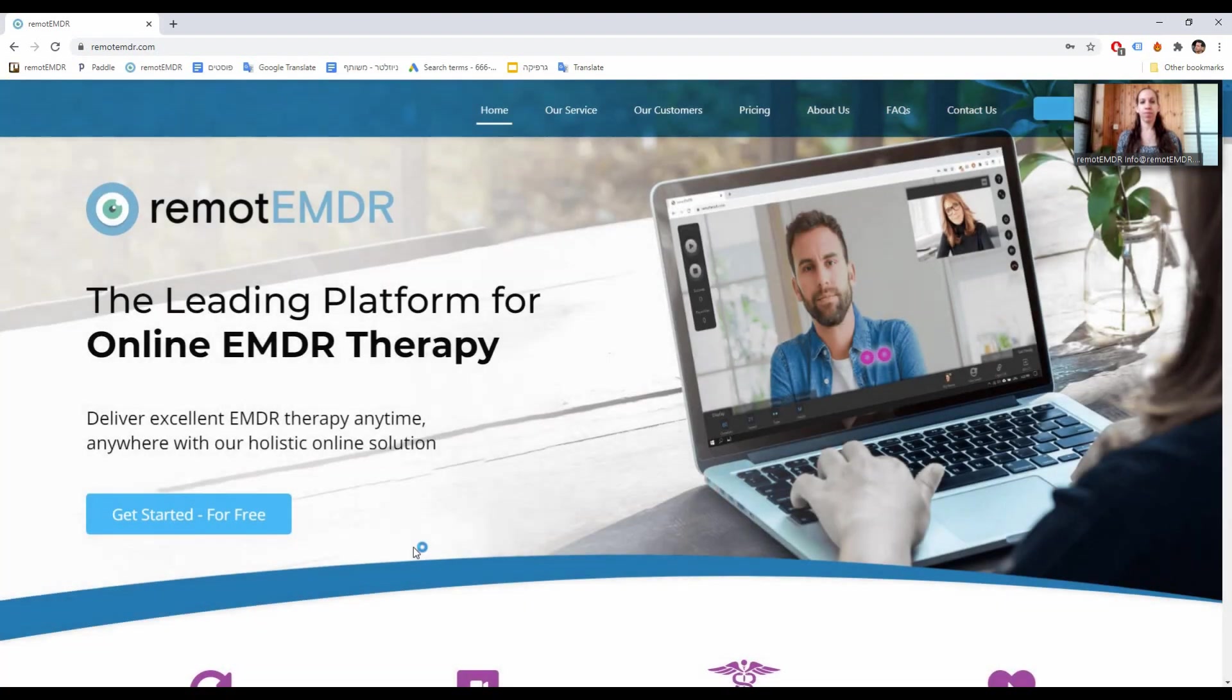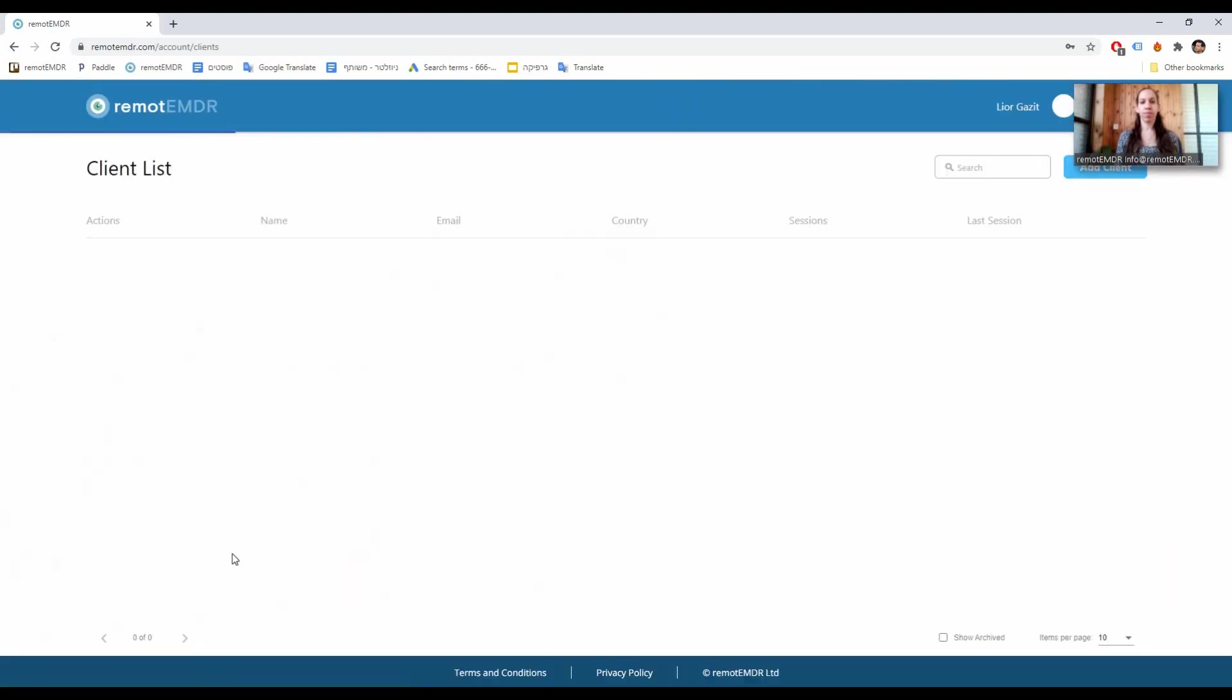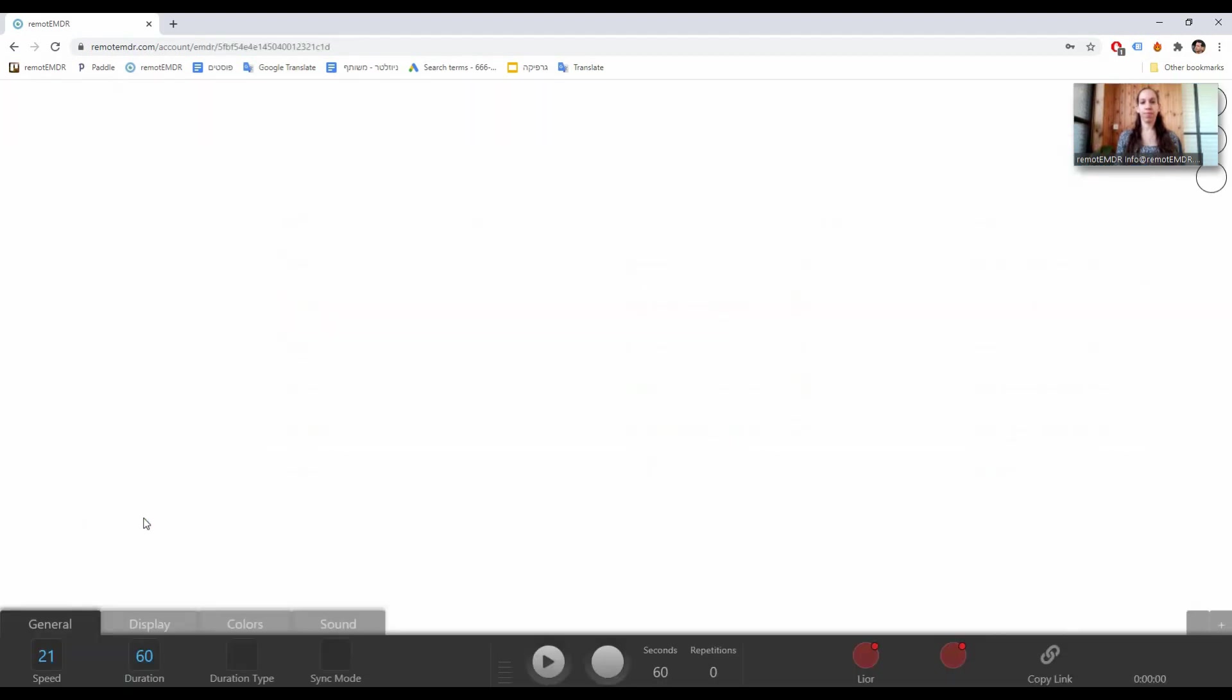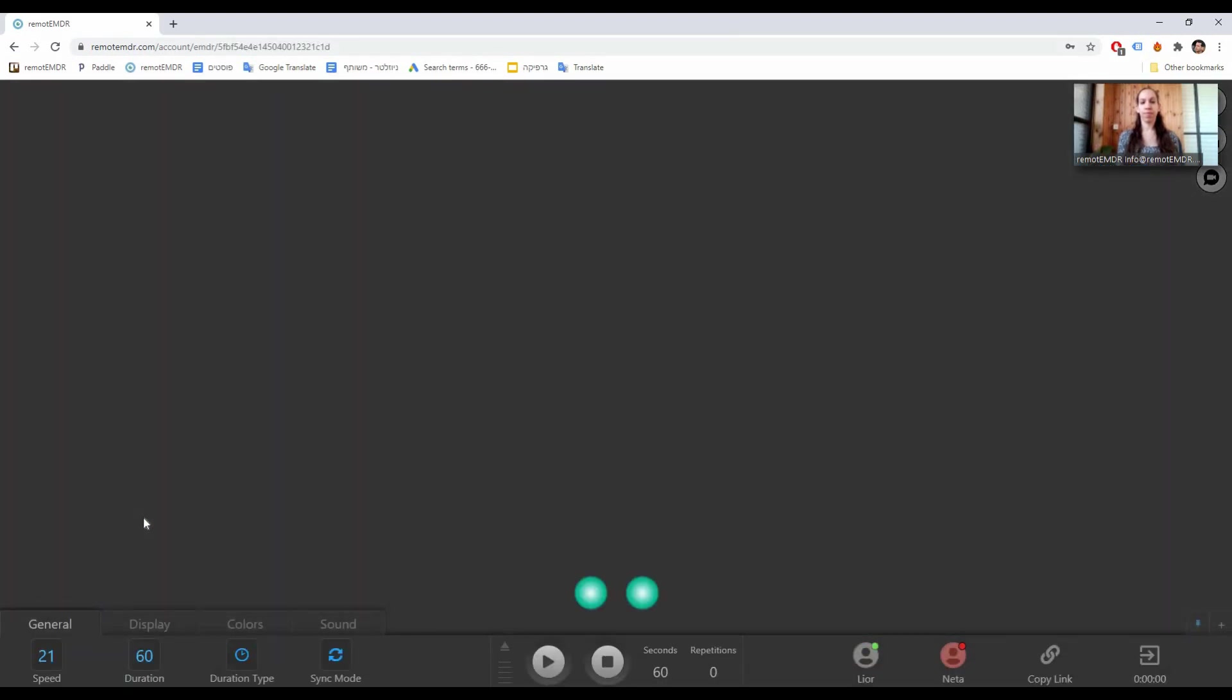To start a session with one of your clients, click on the Start Session button next to their name. For a short video guide on inviting your client to join a Remote EMDR session, please click on the link at the top right corner of the screen now.